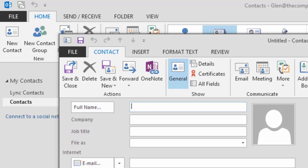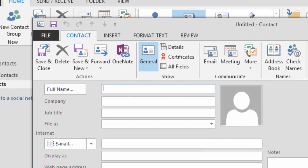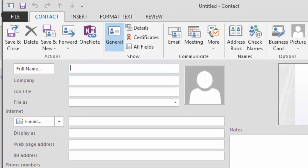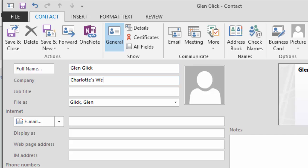What do you see? A new contact will open. Add the following data, please. Enter the full name. For the company, type Charlotte's website. For the job title, type Technical Support.